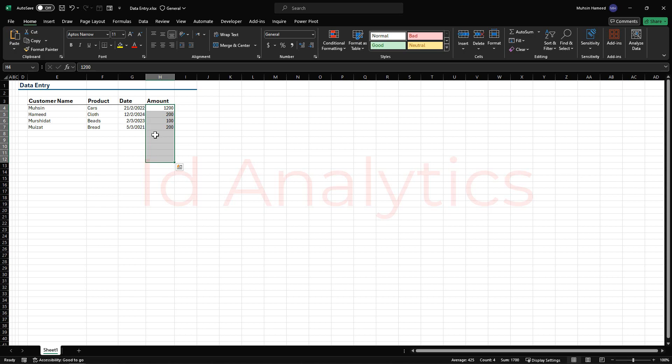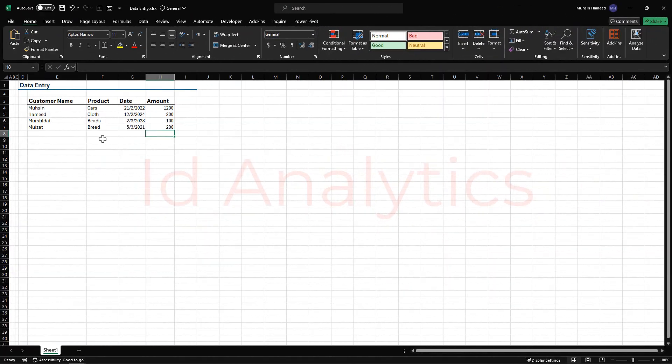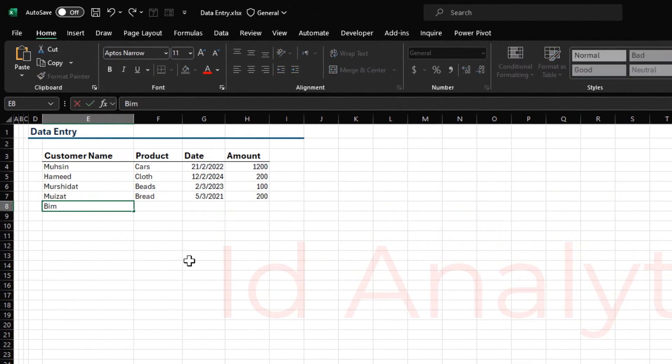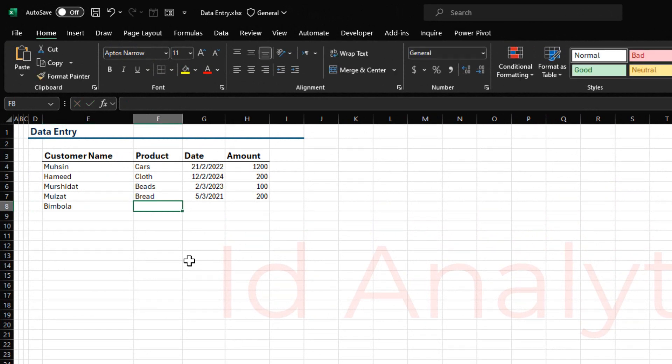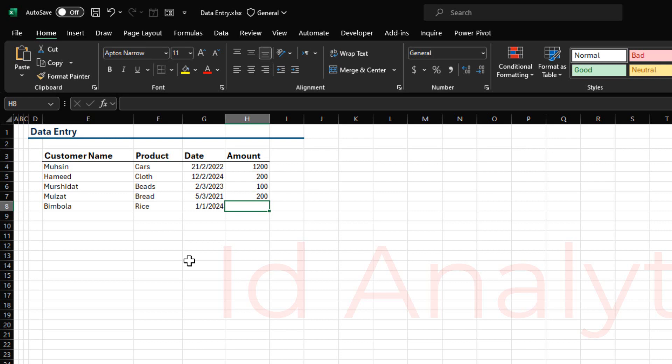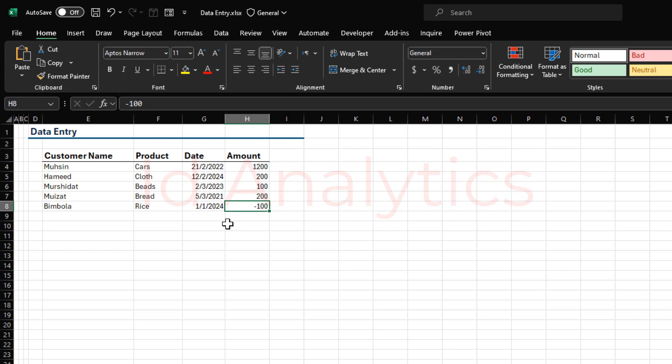Let's see this in a moment. Now we have these details here. Let's say we want to enter another detail and I type in Bimbola here. The product is rice, for instance. The date is 1-1-2024 and then the amount, erroneously, I typed minus 100. By default, whatever we type into any cell Excel takes it, and it's illogical to say that we have an amount for a particular product to be negative 100. That is indeed an error.